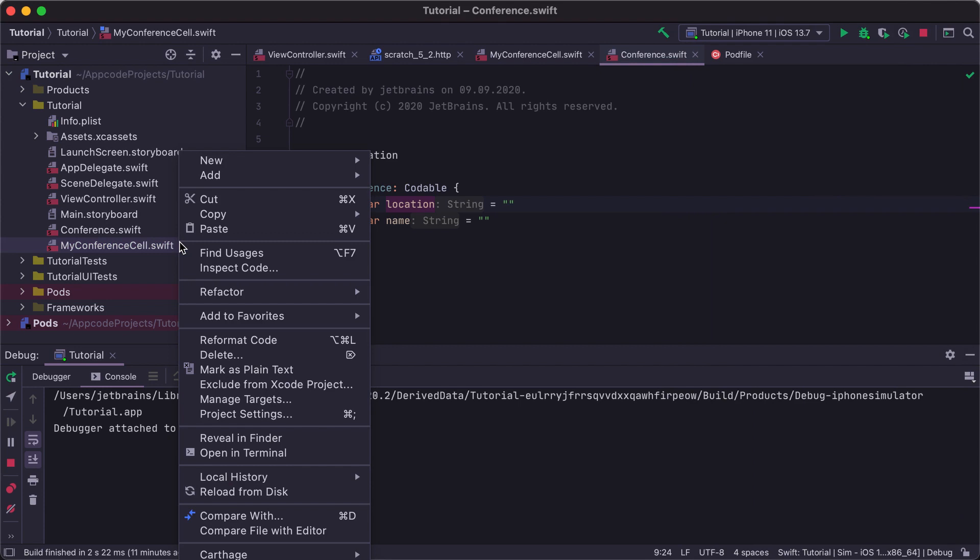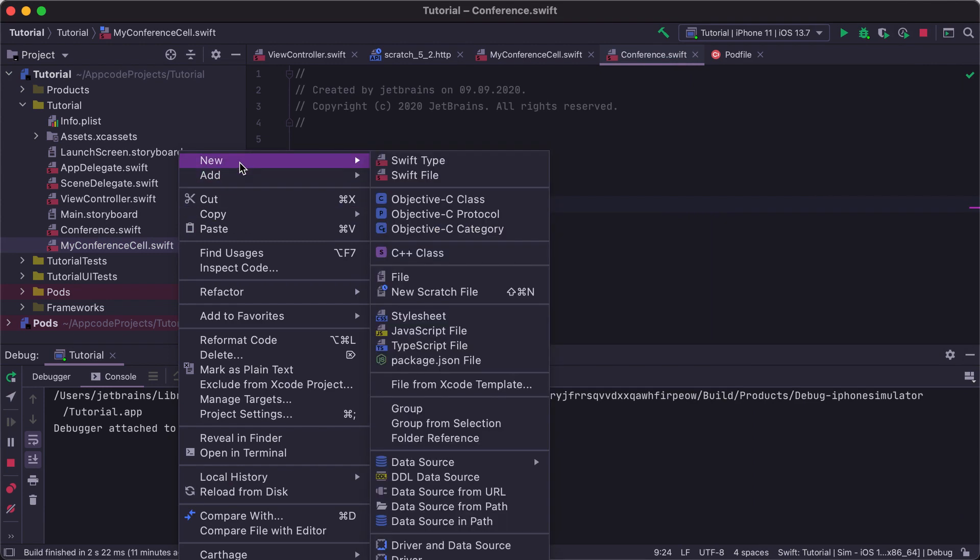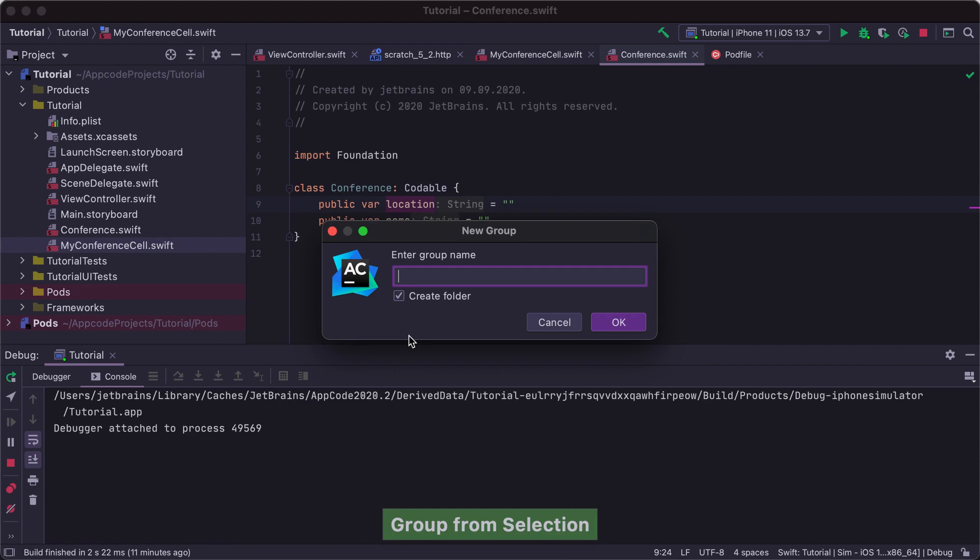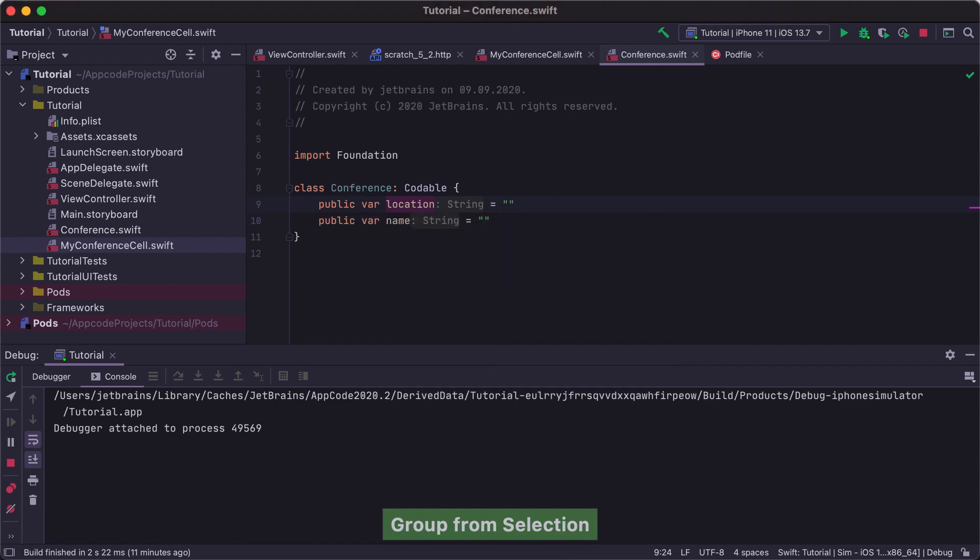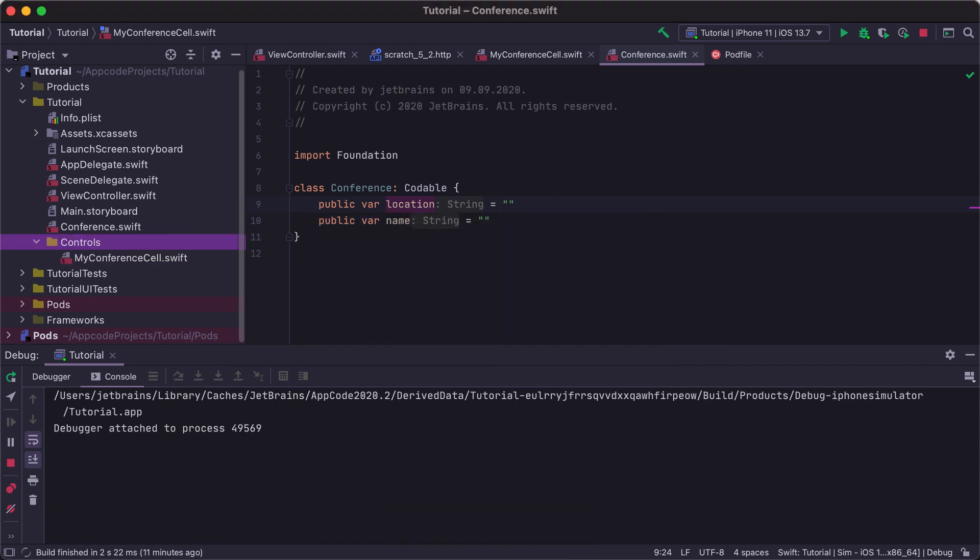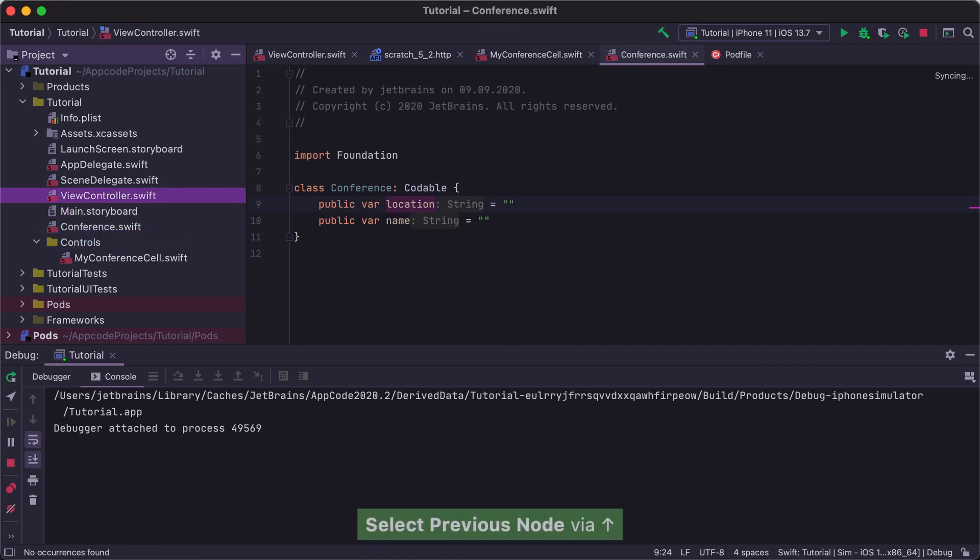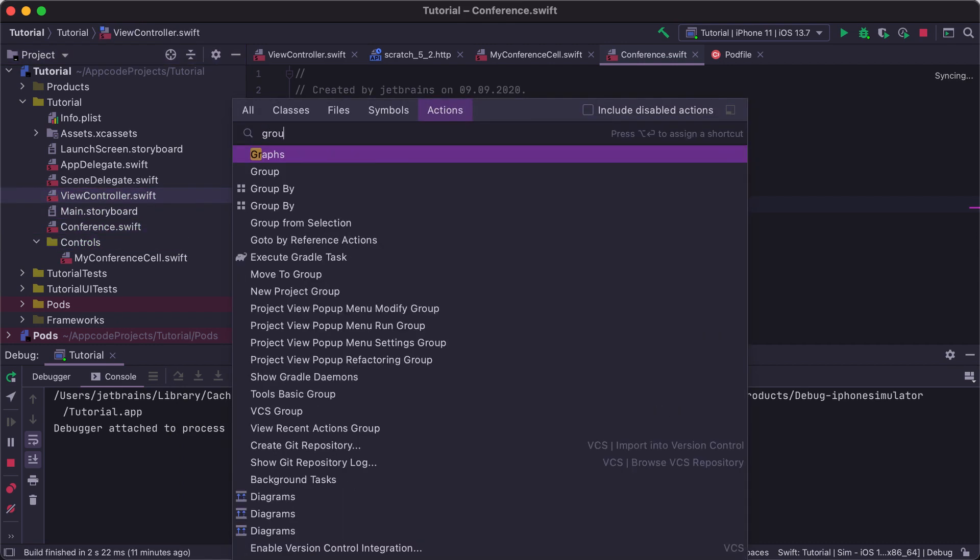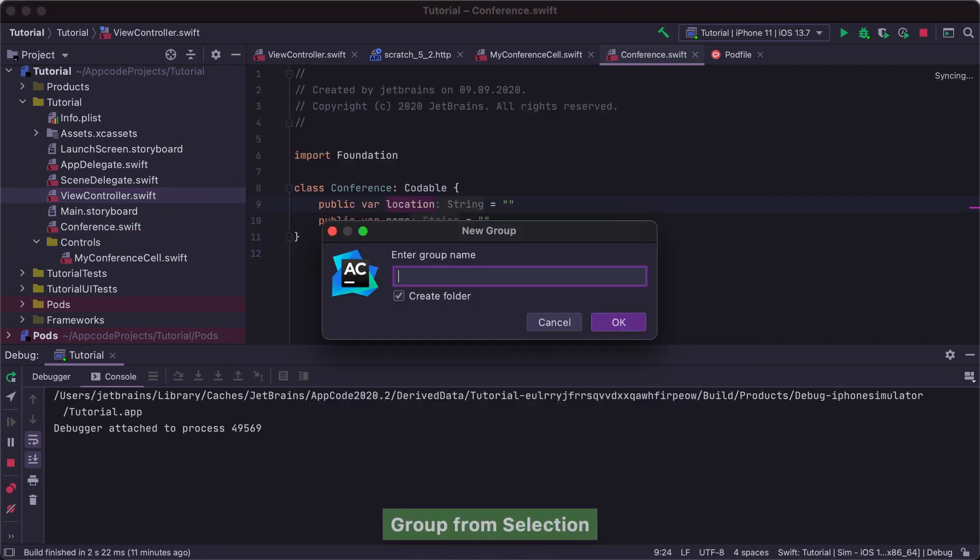For that, we can use the Group From Selection action. Right-click the file in the project view, select New, Group From Selection, and just add the group name where you need to put your class. Let's create a Controls and Controllers group to store our Controls and ViewControllers.